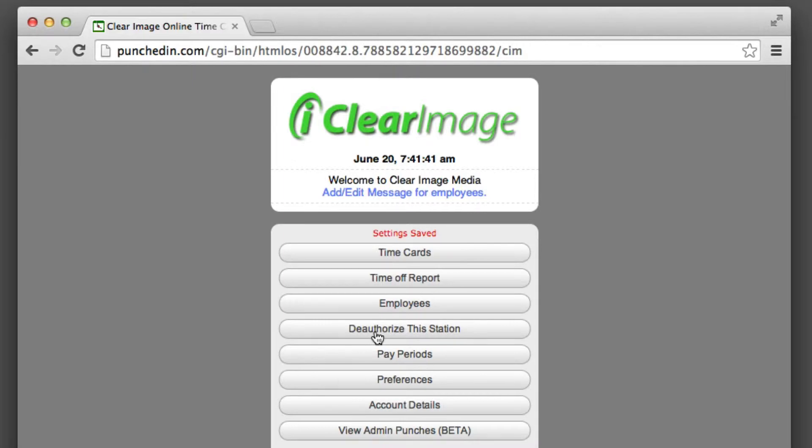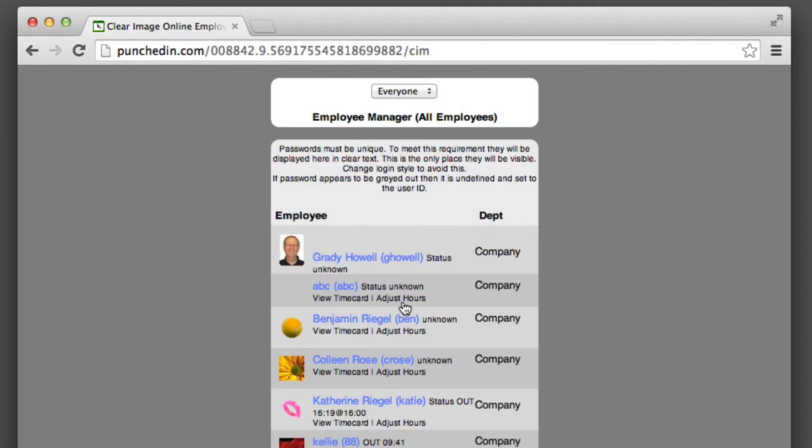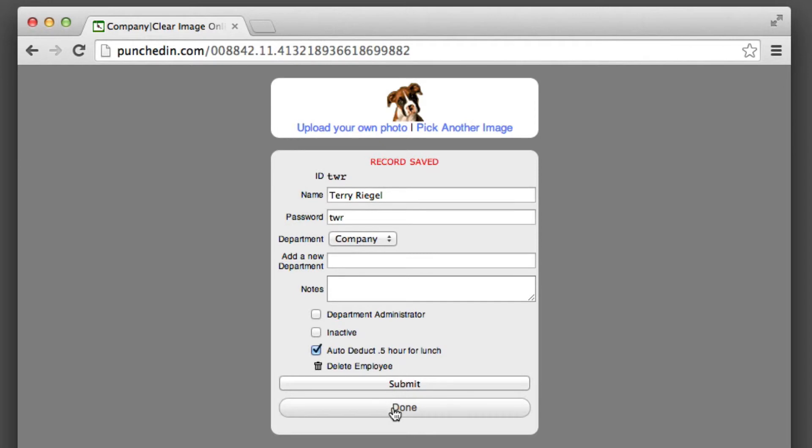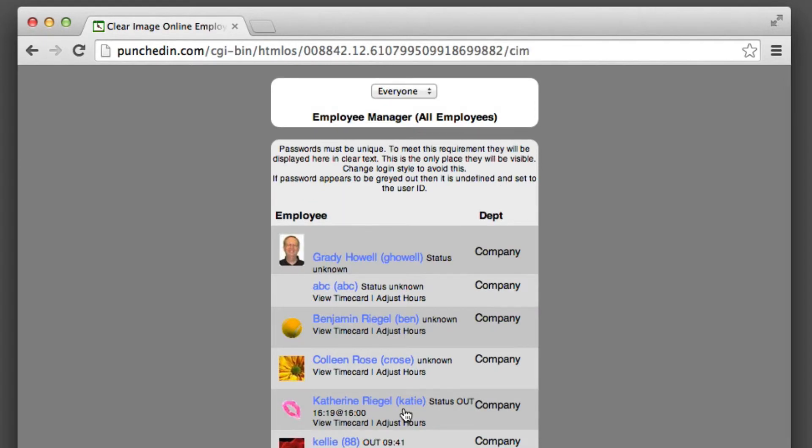The second thing you have to do is go into each employee and determine if those employees will be part of the auto-deduct lunch. So let's do that. I'll click on my name in this test account and make sure that this is checked: auto-deduct half hour for lunch. Once that's done, you're ready to go.